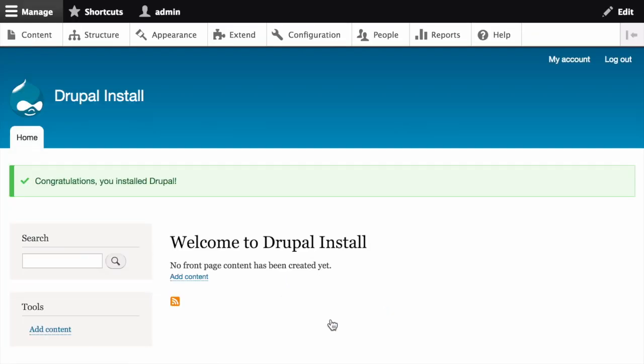If everything is successful, you'll be redirected to the front page of your new site and you should see the message congratulations you installed Drupal displayed at the top of the page.